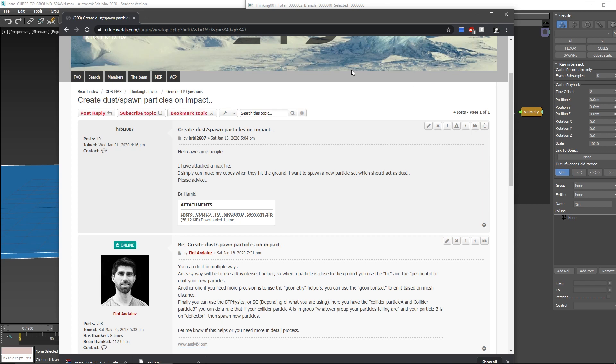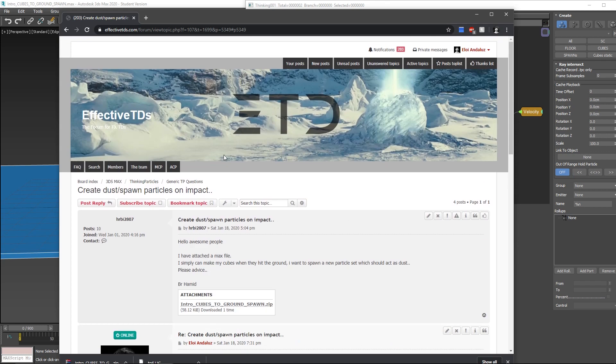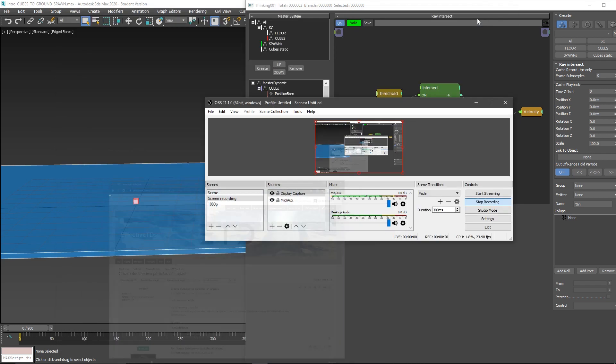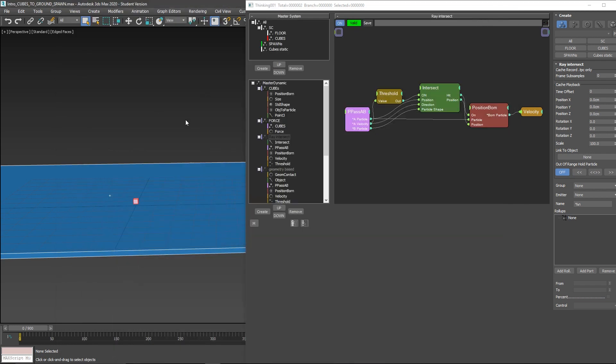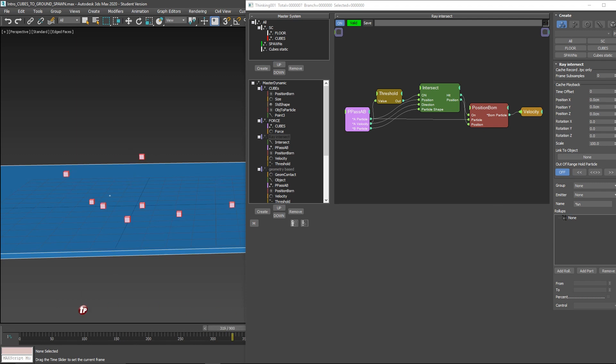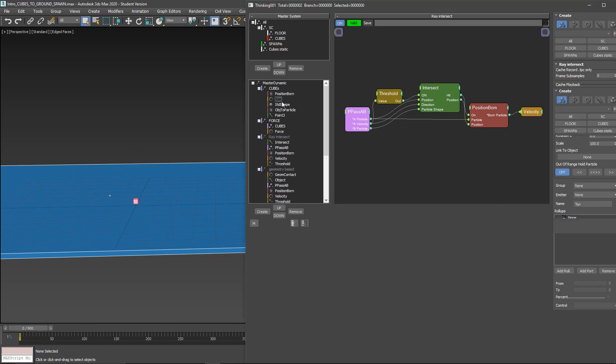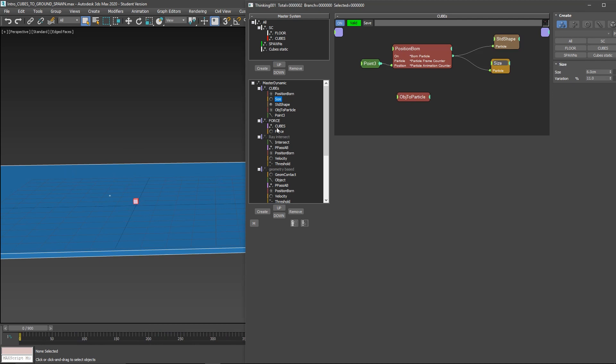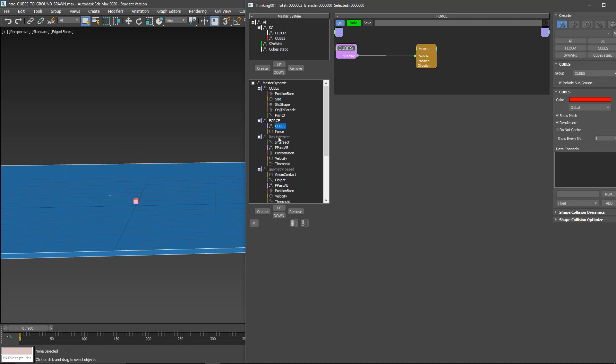User hrbi2807 on the Effective Technical Director forums asked this. I'll cover it because many people have been asking, and there are different ways to do it. In this scene I have some cubes falling down on a floor. This can be done with bullet or shape collision, basic stuff with gravity.